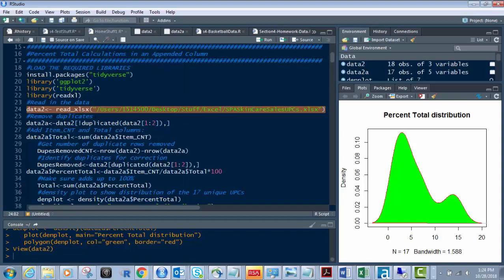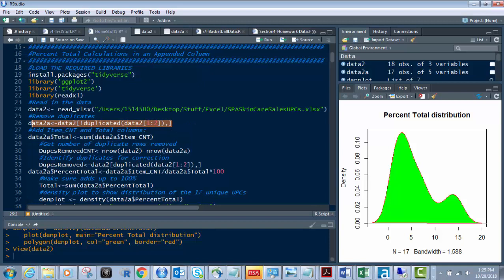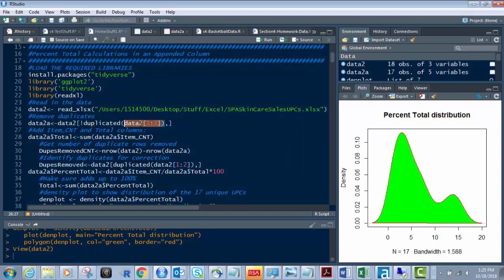Next, are there duplicates? I use this line where we take non-duplicated data and put it into a new data frame called data2A. So data2 has duplicates; if there are duplicates, data2A will not. I'm doing it based on columns one and two. In this case, data2A has 17 rows instead of 18 — you can see the difference up here in the top right in our global environment.